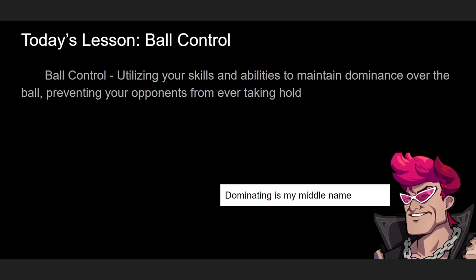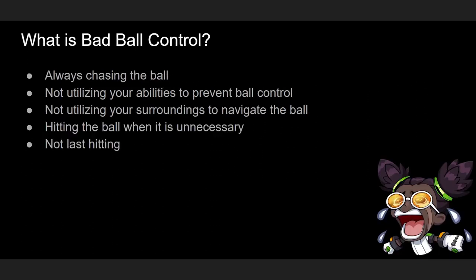Now ball control is really important because if we can maximize our time with the ball, we can find more opportunities to break the barriers or better yet score a goal. I define ball control as utilizing your skills and abilities to maintain dominance over the ball, preventing your opponents from ever taking hold.